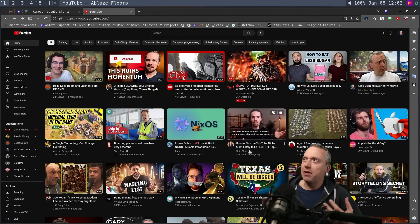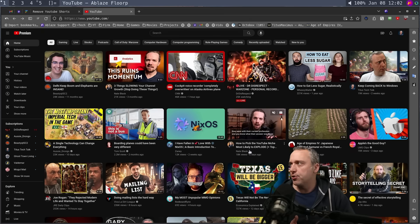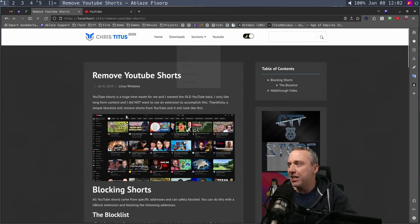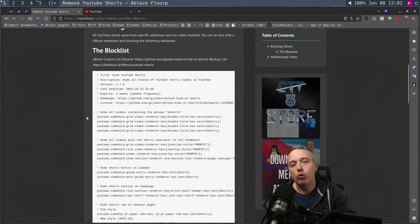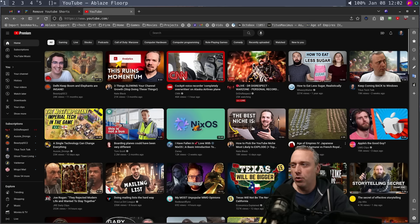I'm going to explain how to do it, give you a little copy-paste, and also a guide to follow along over on ChrisTitus.com so you can easily mimic this for yourself and get your YouTube how you want.